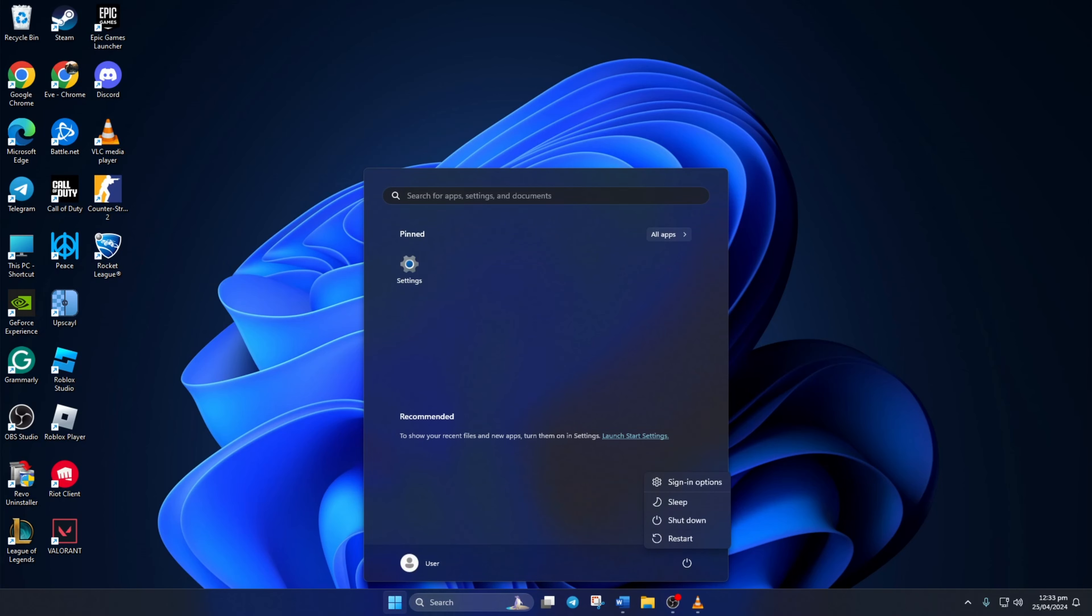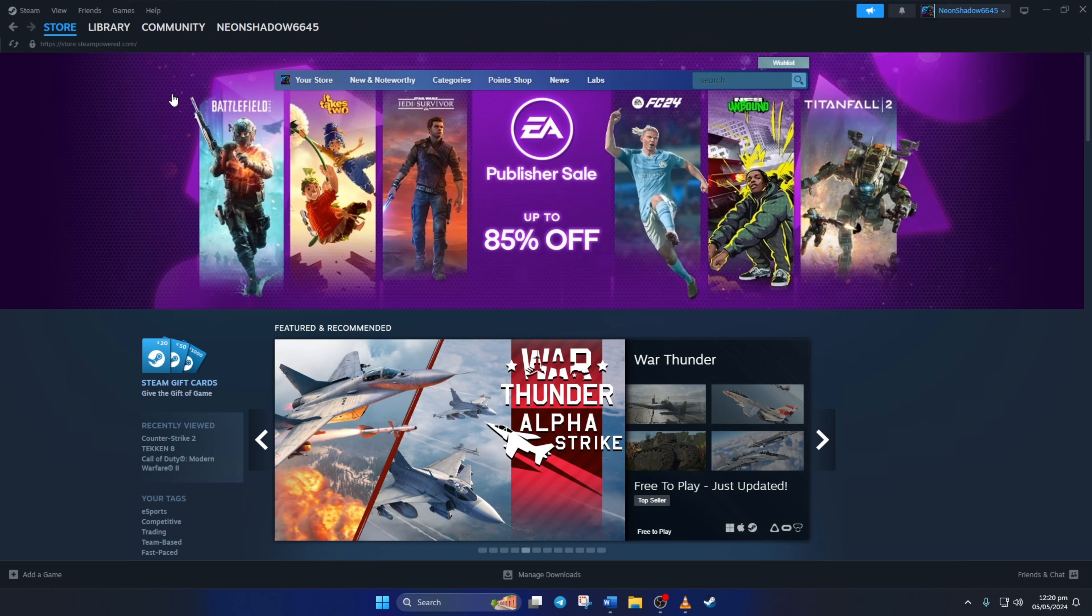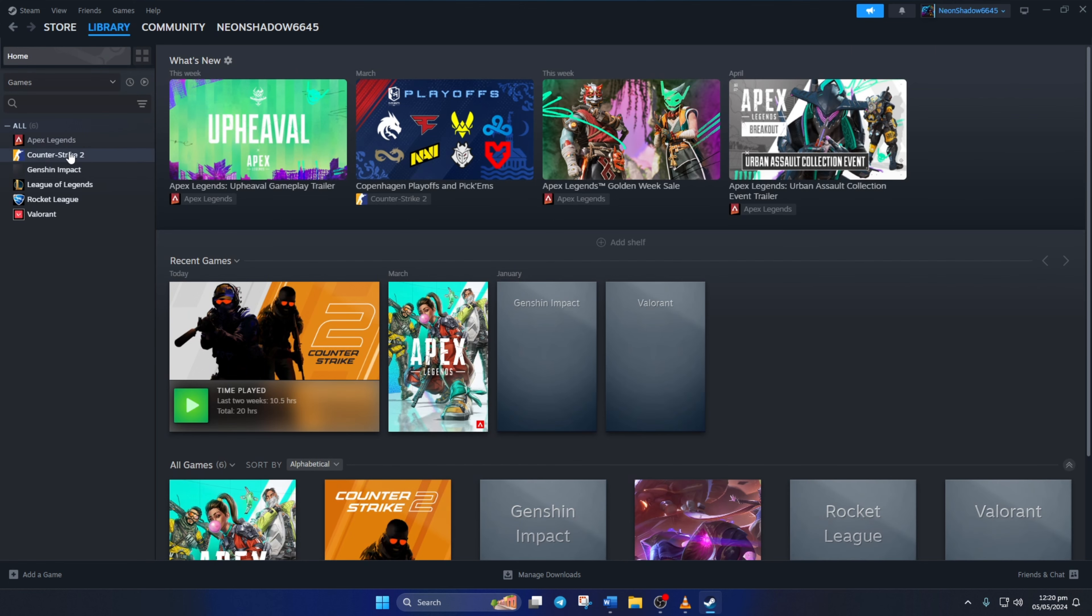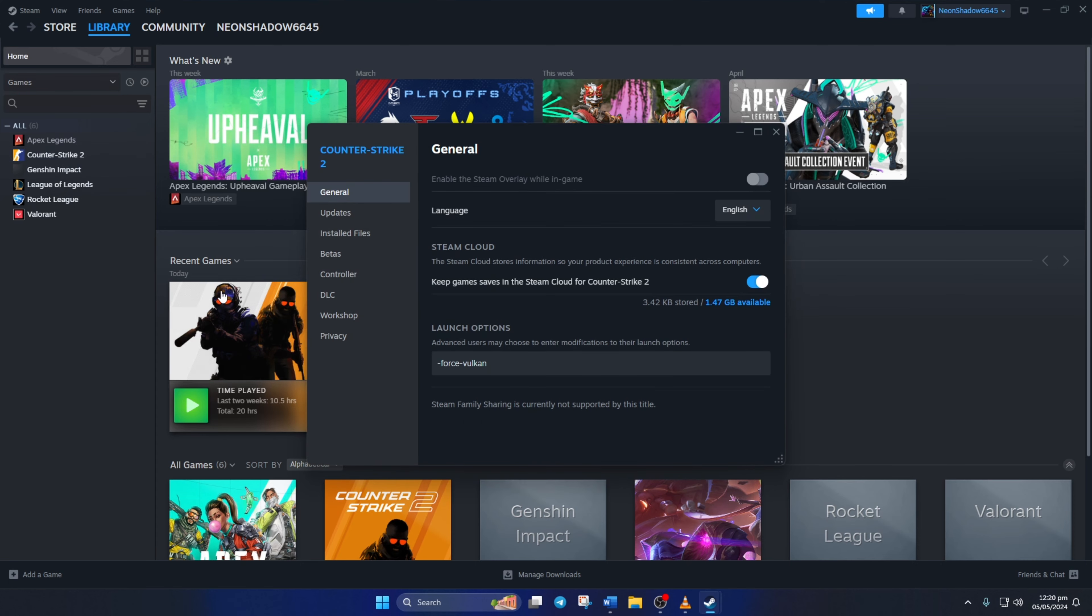Solution 3: Turn on Compatibility Mode for CS2. To do this, fire up Steam. Next, go to your library. Then, right-click on Counter-Strike 2 from the left side menu and select Properties. Next, click on Installed Files from here.